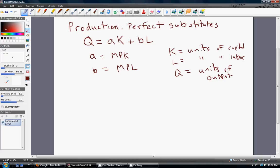The firm is interested in producing a certain amount of output, and it can achieve that output by using combinations of K and L — units of capital and units of labor. A will always be the marginal product of capital, whatever that value is — 2, 5, 10, 20. And the number in front of labor will represent the marginal product of labor.